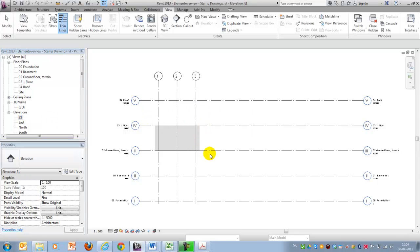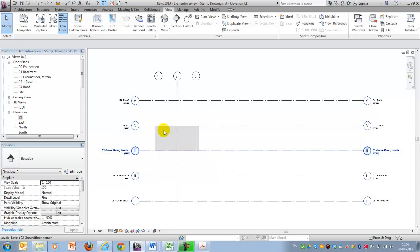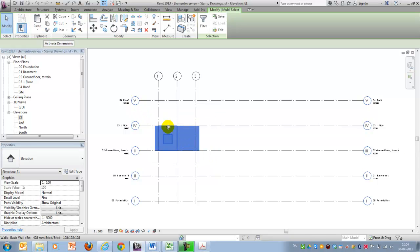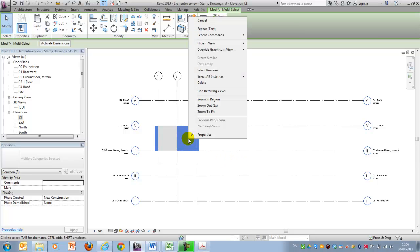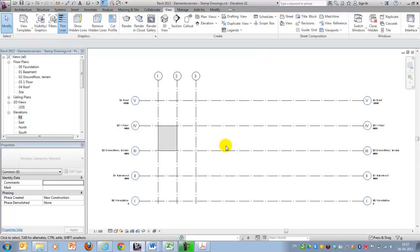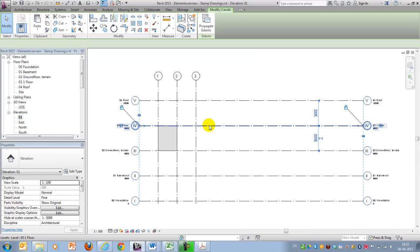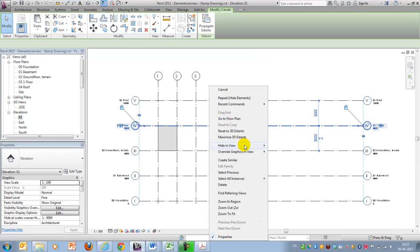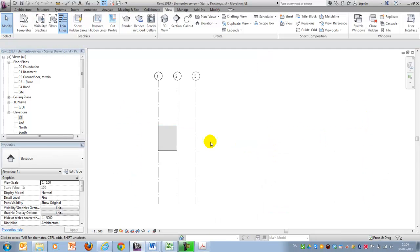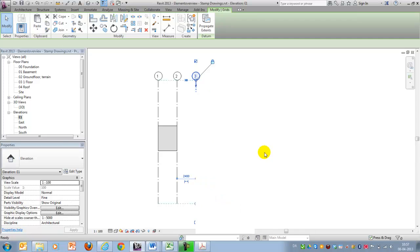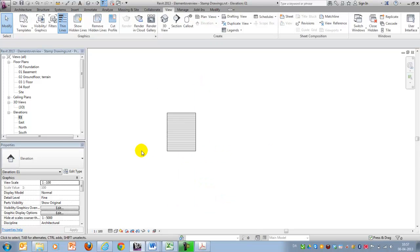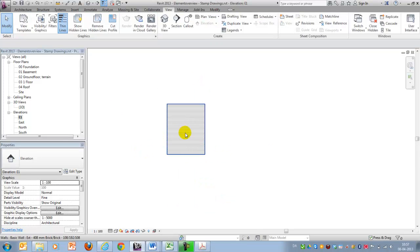I want to select everything but this element and say hide all the elements here. I might also want to hide the grid lines and levels category. So now I actually have a drawing of my element E1.